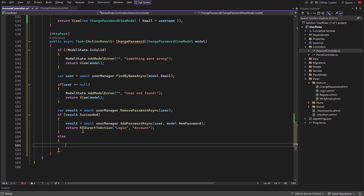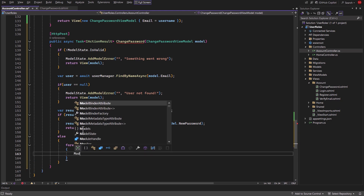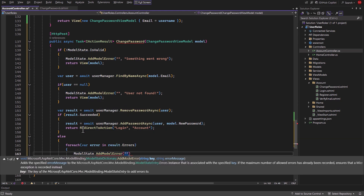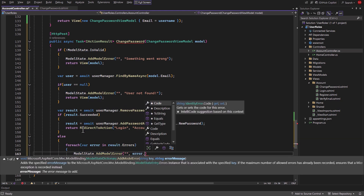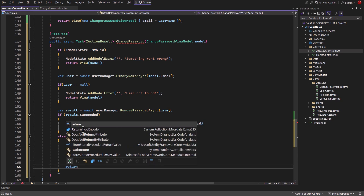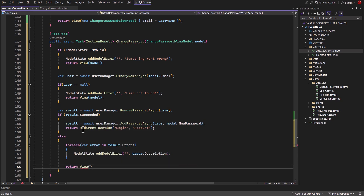Then create an else block. Inside it, use a for each loop to iterate over result.Errors. Inside it, use ModelState.AddModelError and pass an empty string and error.Description to it. Then return the view and pass the model to it.